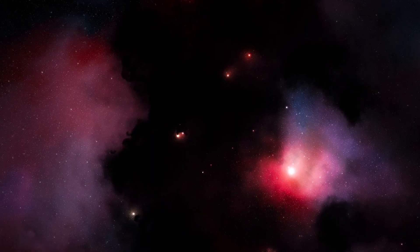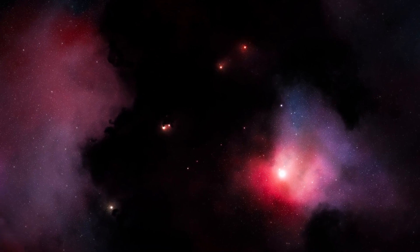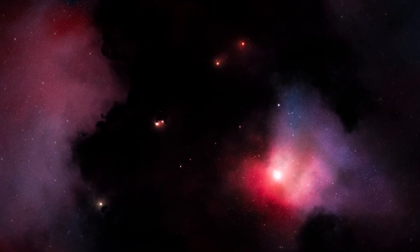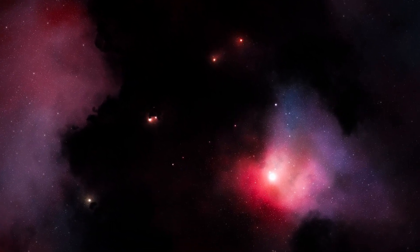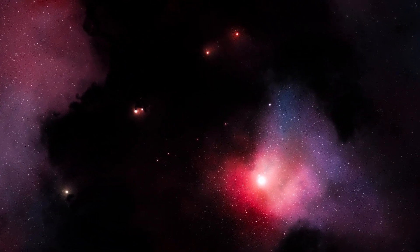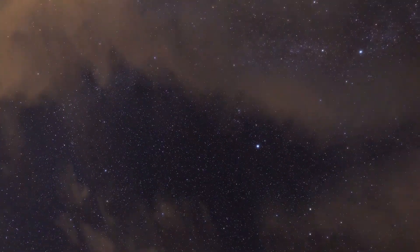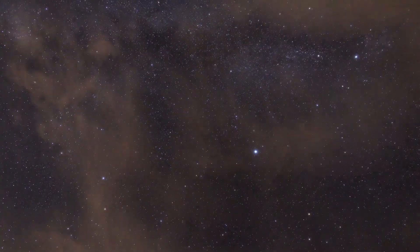This cycle of stellar life is a fundamental narrative in cosmology, giving rise to essential elements and shaping the evolution of the cosmos.